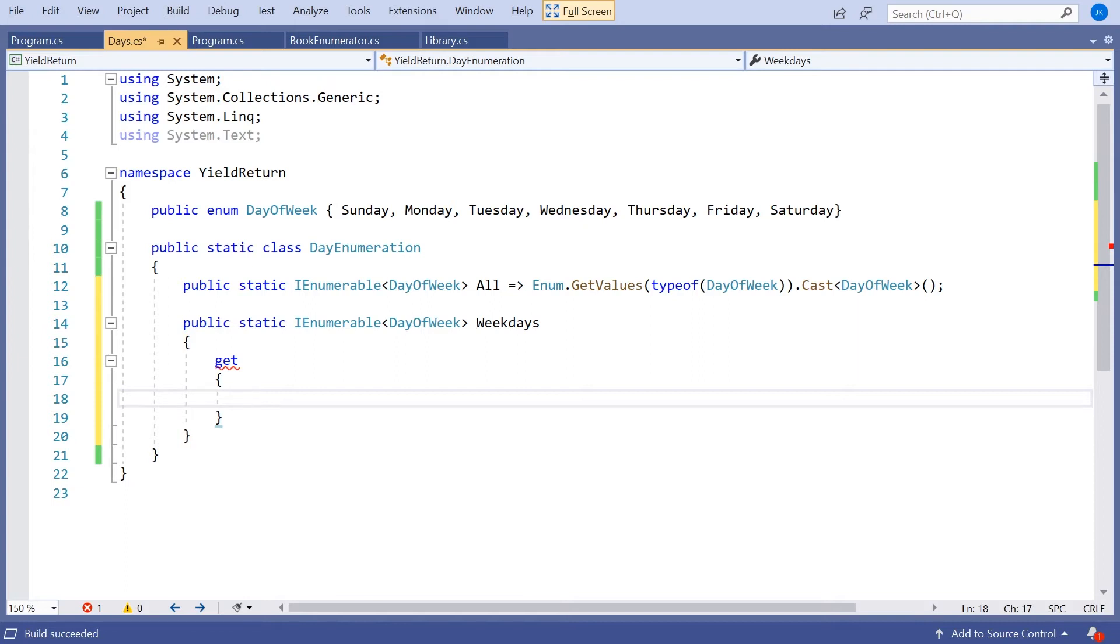But how might we go about that approach of picking out the weekdays from that complete days of week? It's a simple enough problem to frame. We know it's Monday, Tuesday, Wednesday, Thursday or Friday. But writing the code could be a bit tricky.